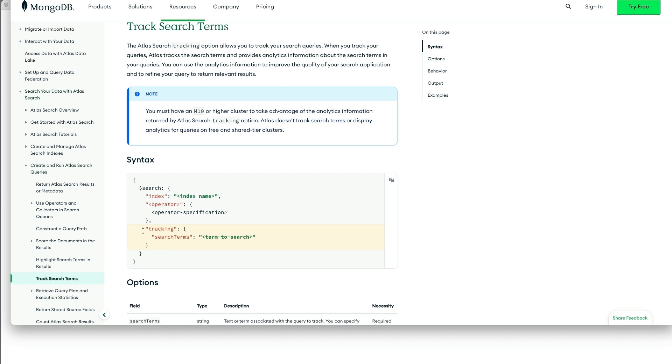Now, it doesn't hurt to put the tracking option in there when you're on the free tier. And in fact, I'd go ahead and encourage you to do that so that your application is ready when you are ready to use the Query Analytics.